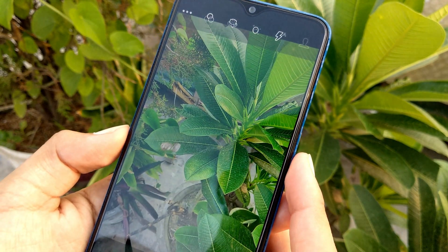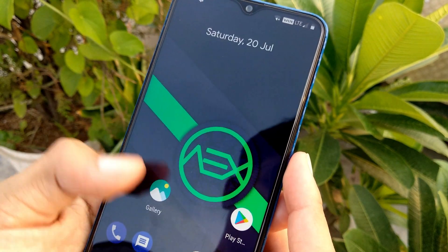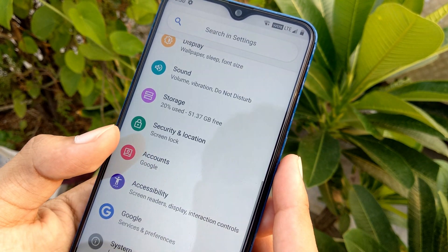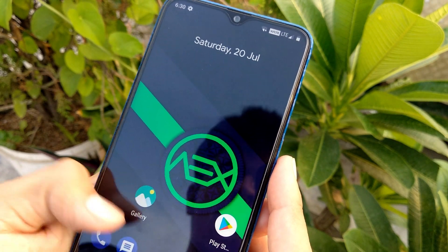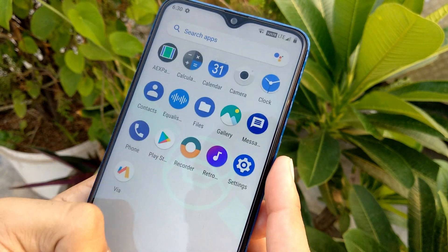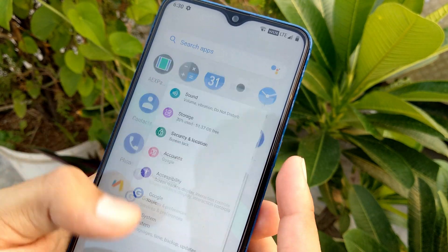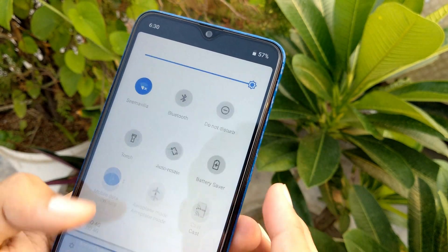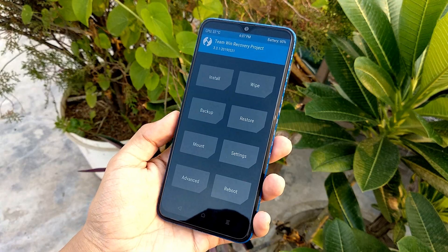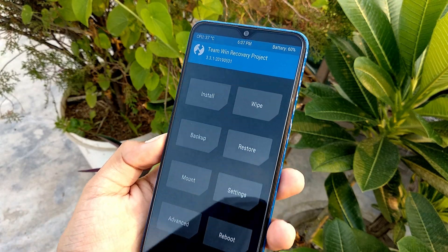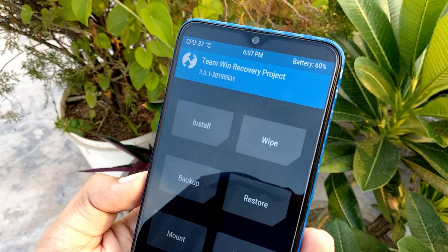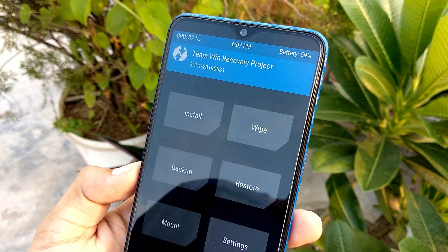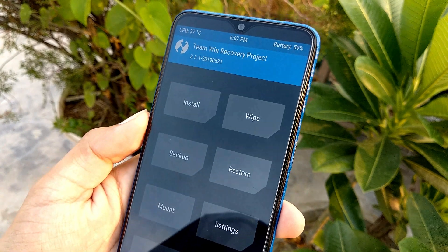Hey, what's up guys, my name is Alok. You are seeing Alok Tech and in this video I am going to tell you how you can flash on your Realme 3 Pro. So without wasting any further time, leave a like, subscribe to the channel and let's get straight into the video.